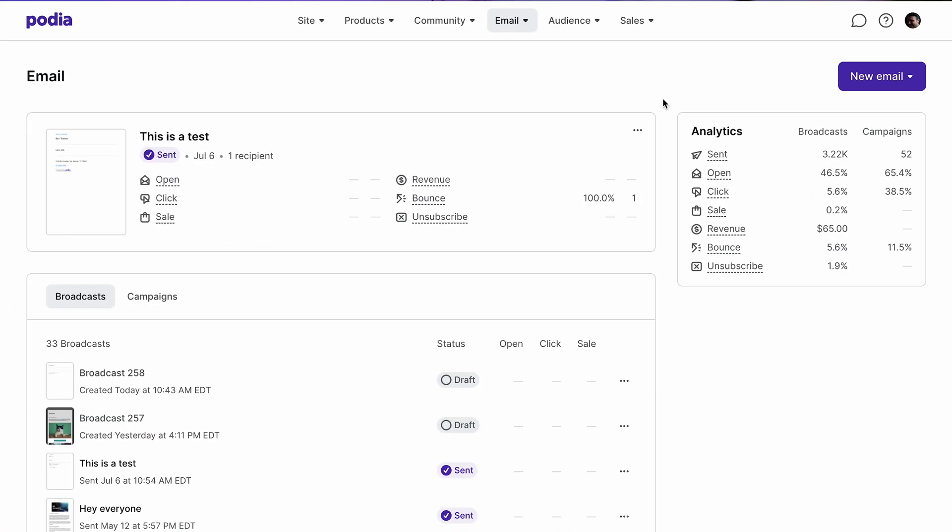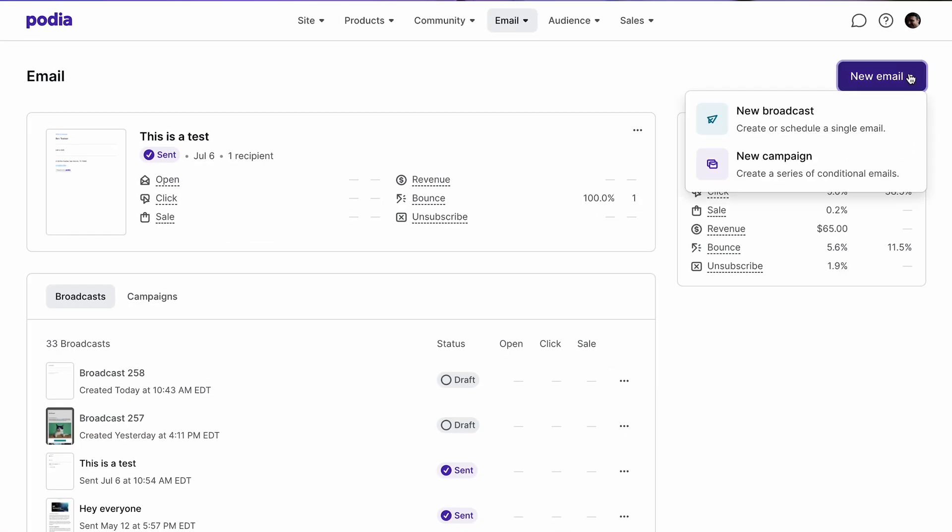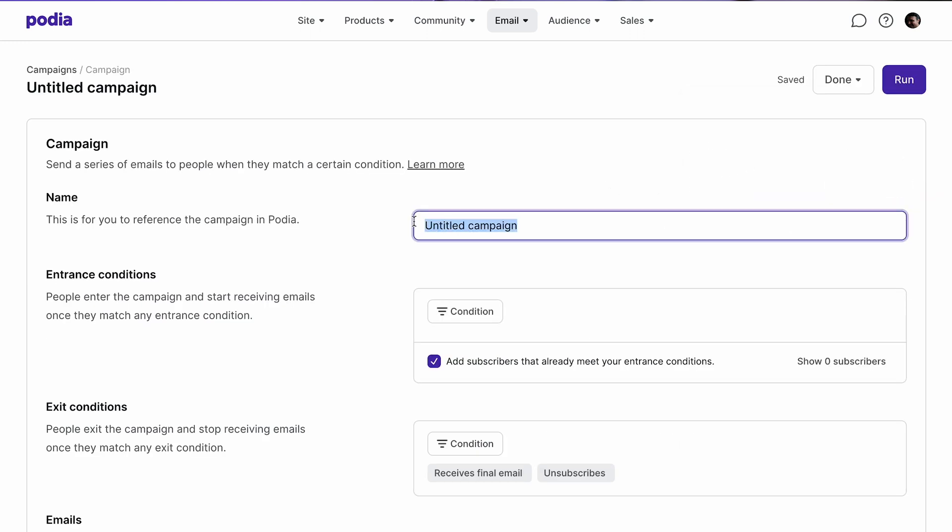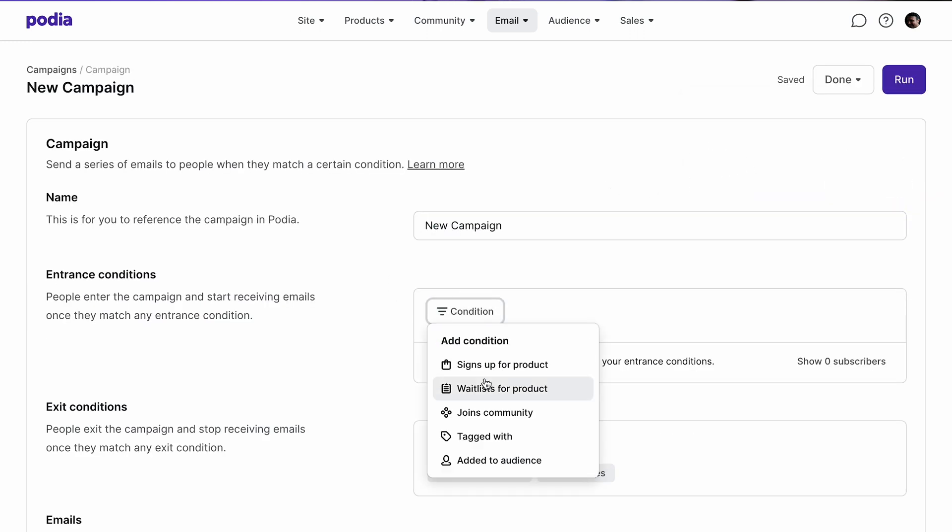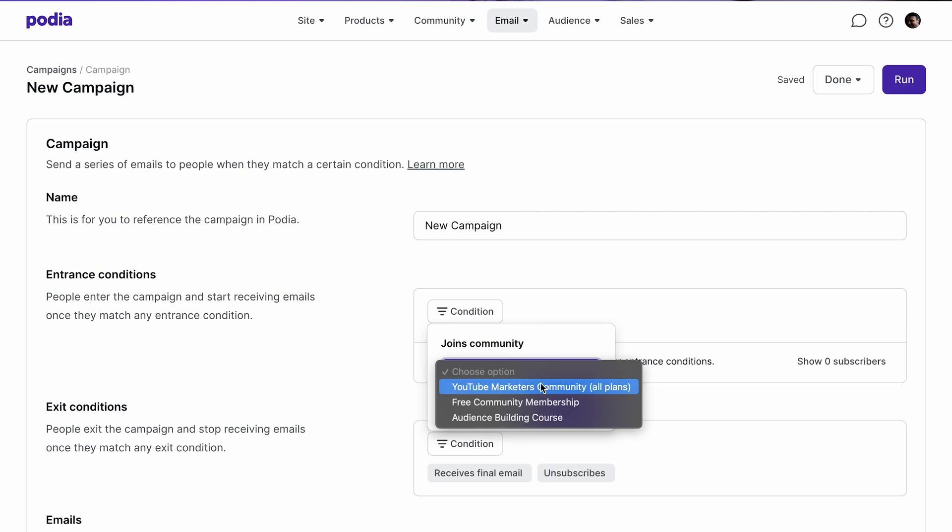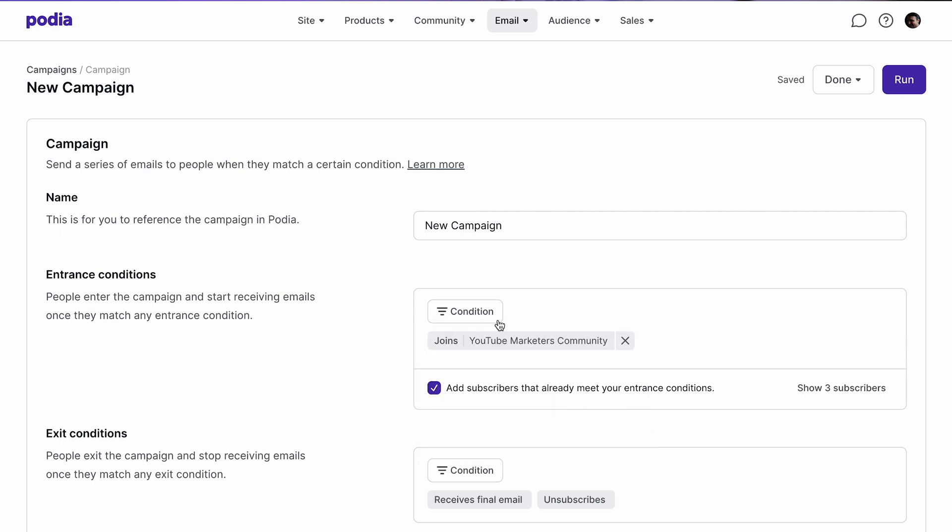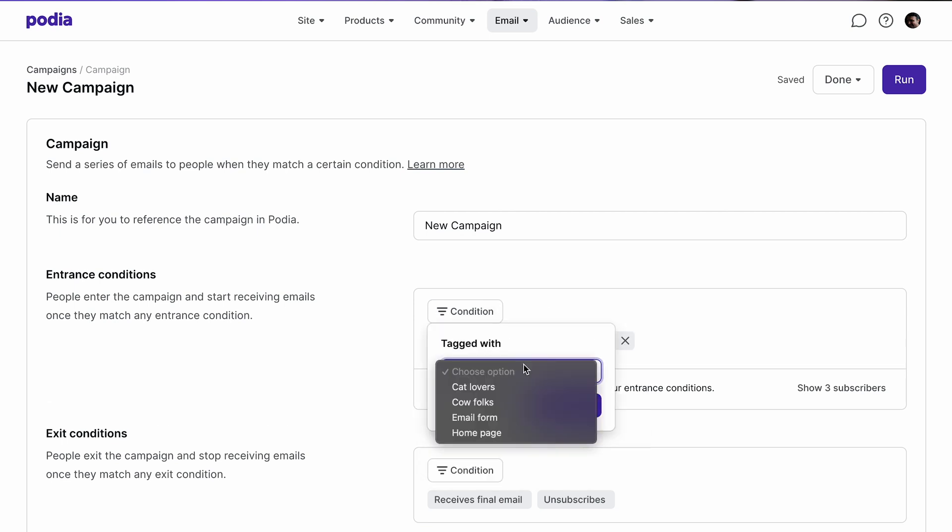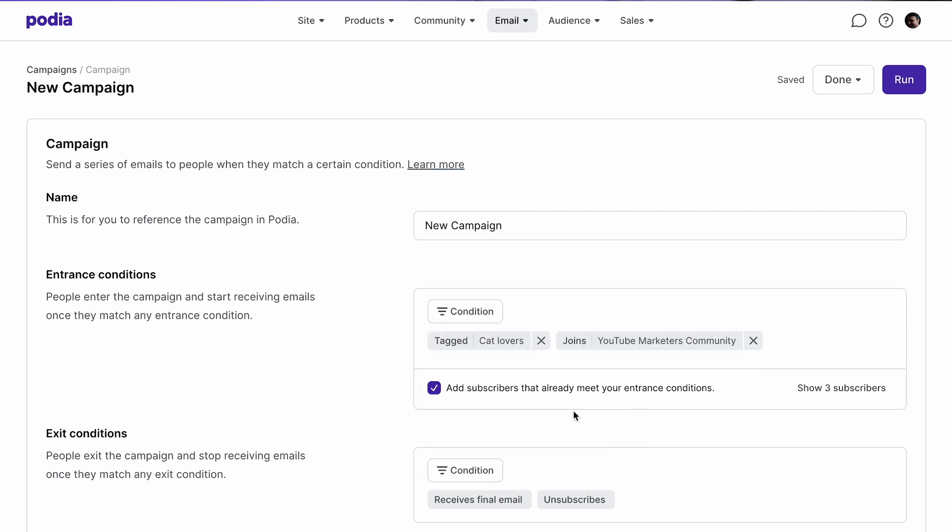To make a new campaign from your email page, click new email and select new campaign. First, you'll put in a name for your campaign. Then you can choose from a number of entrance and exit conditions, selecting as many as you wish.